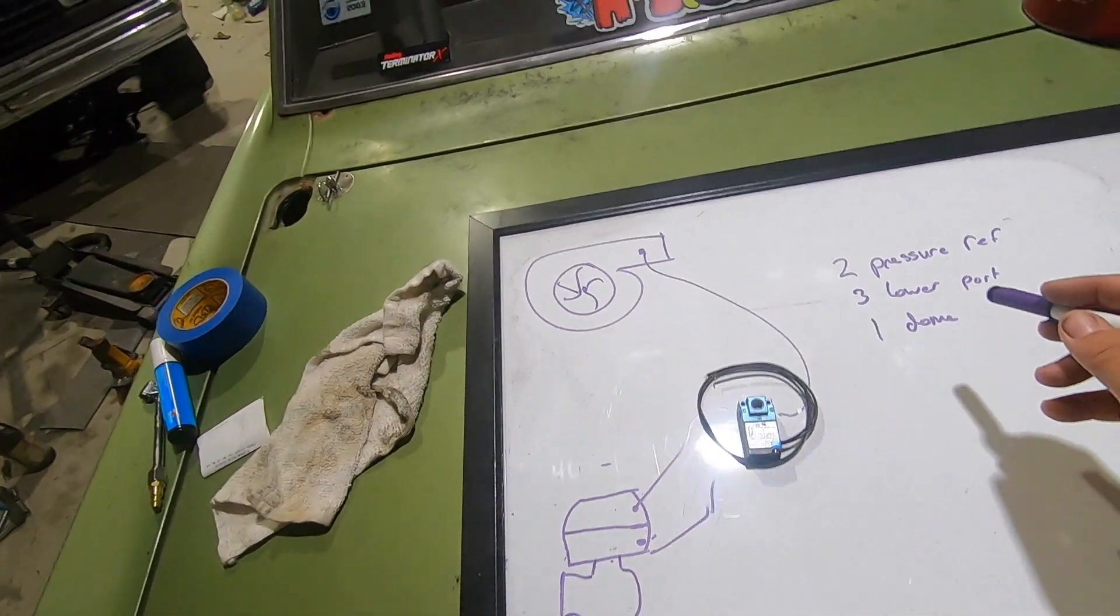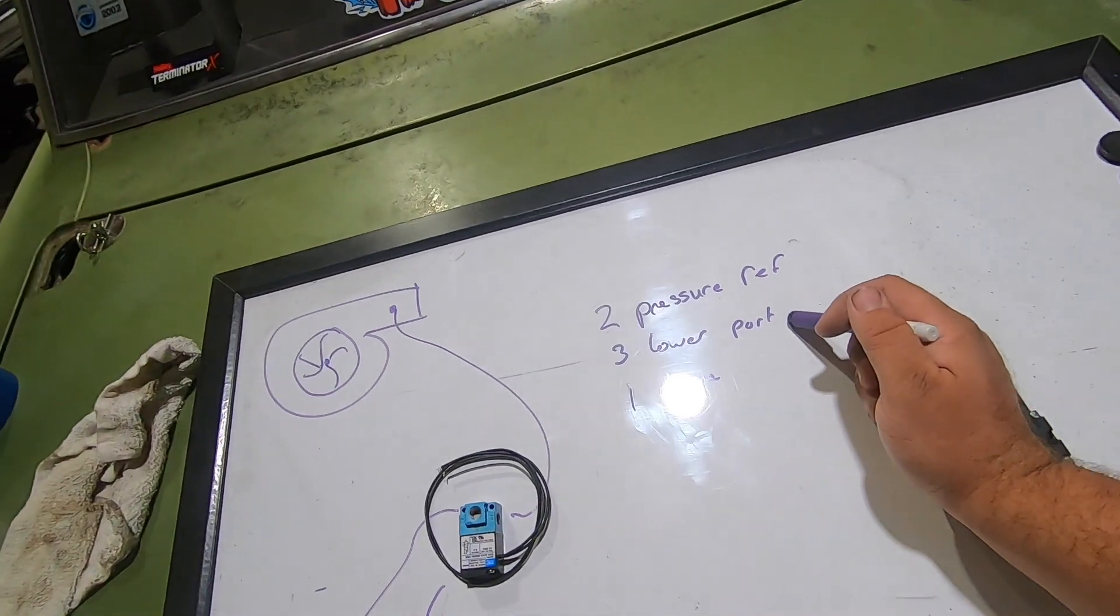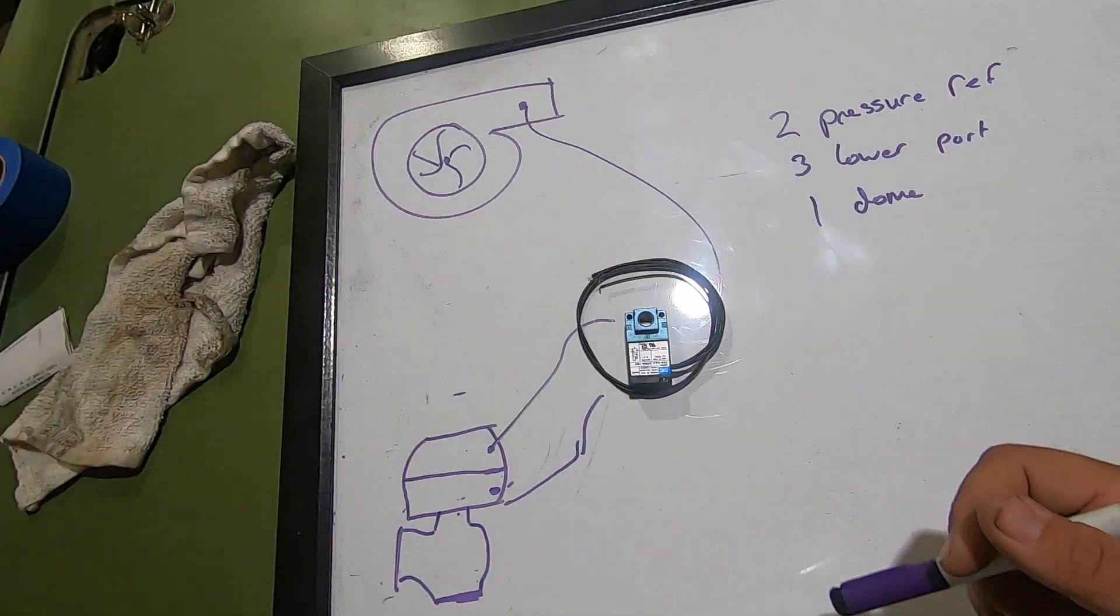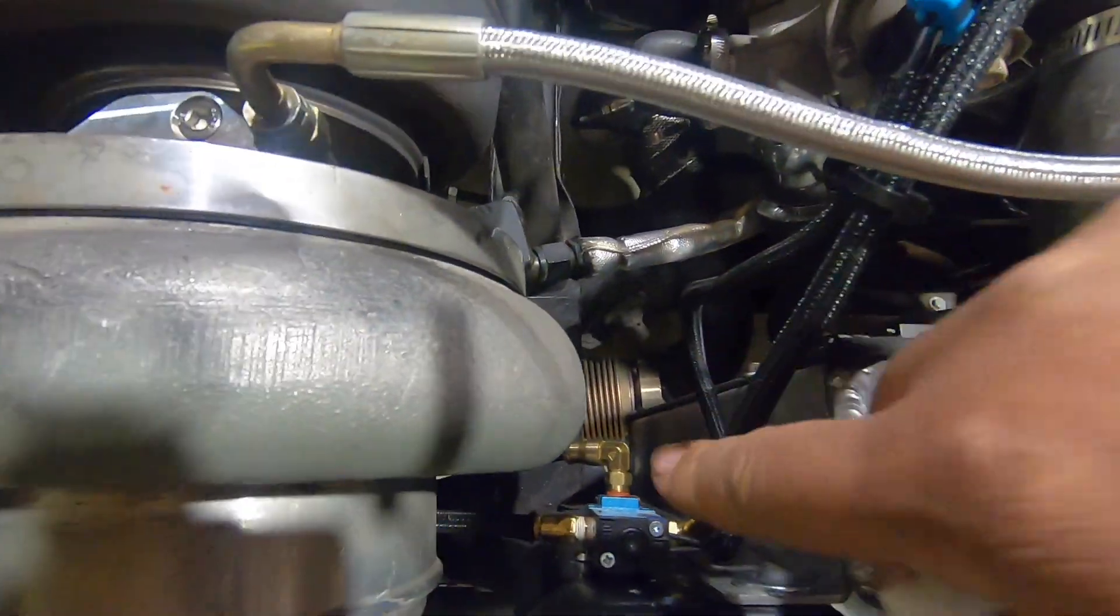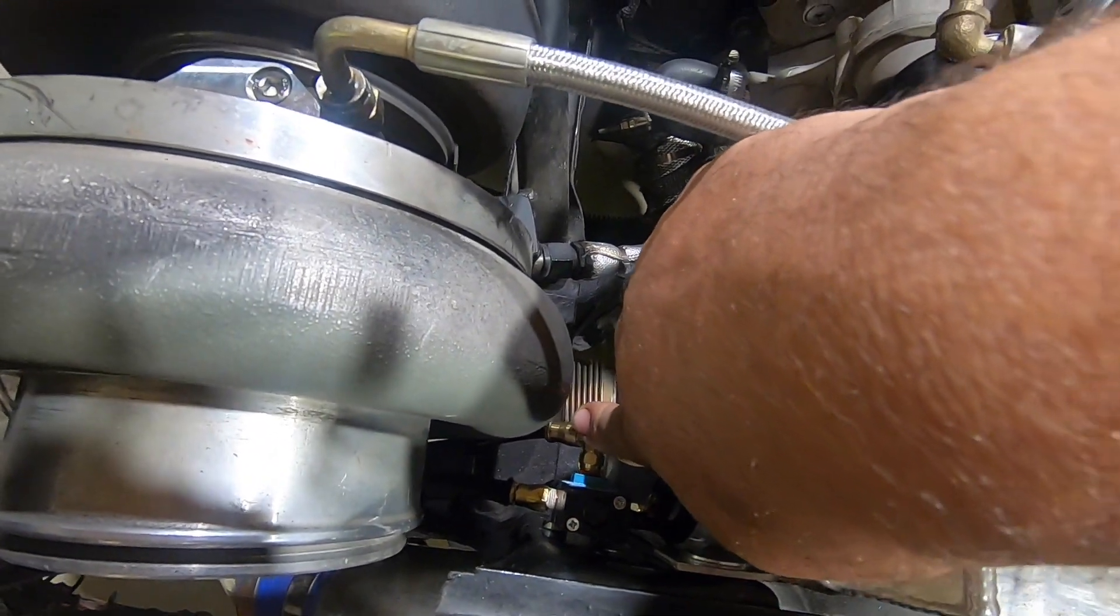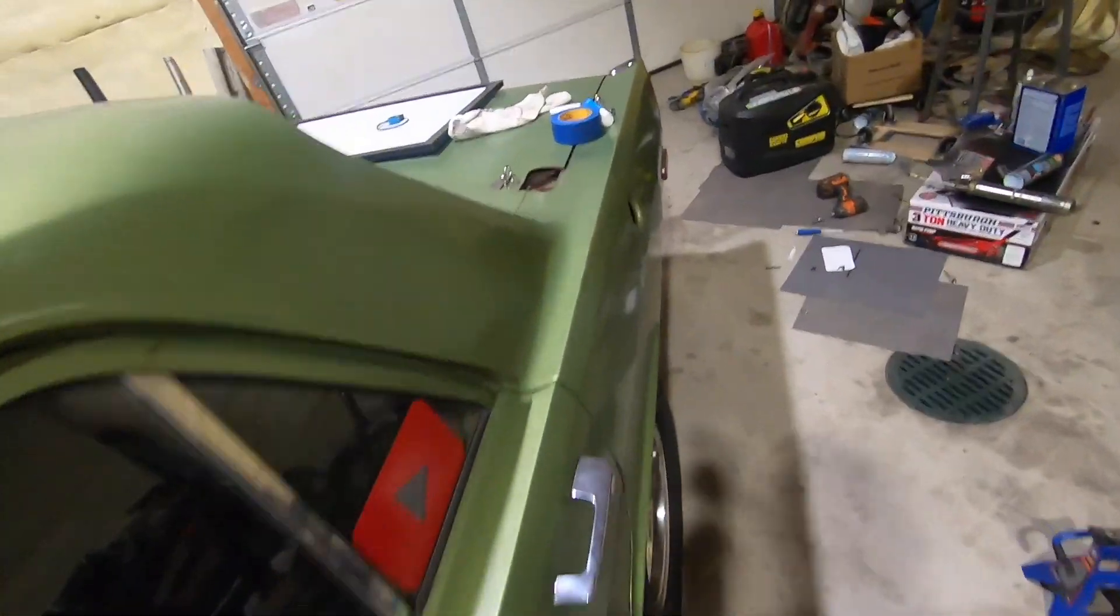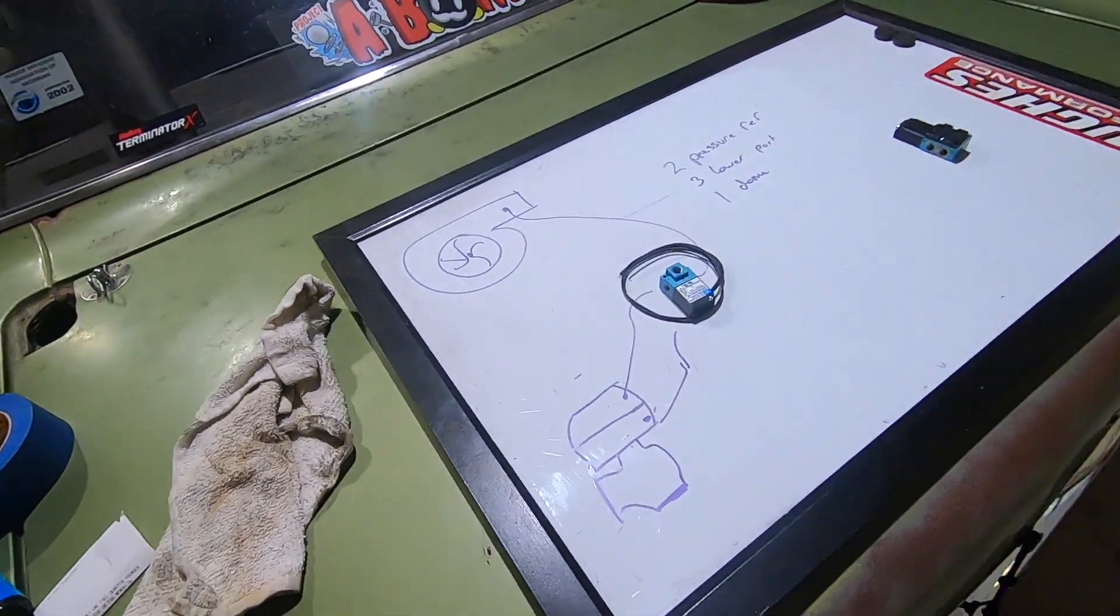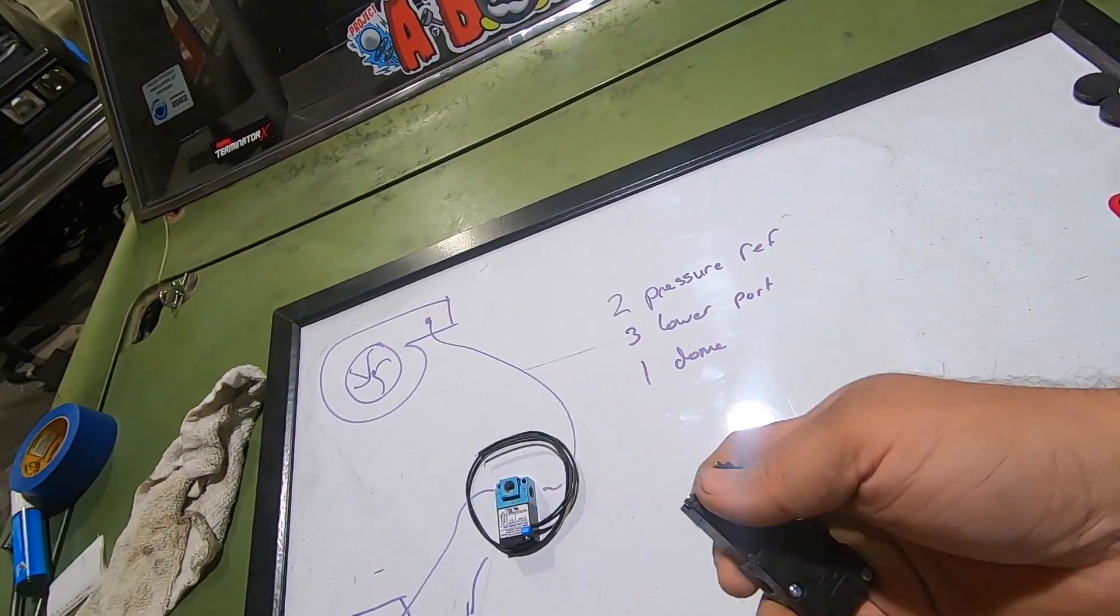So two is your pressure reference, three is your lower port, and one is your dome. My pressure reference is obviously from the intake manifold. This one goes to the lower, that one goes to the dome. I had issues with my car, and we'll talk about it here.